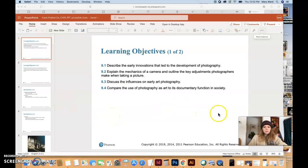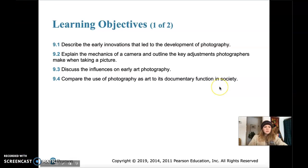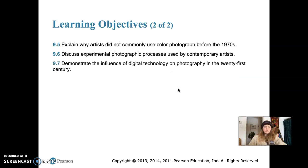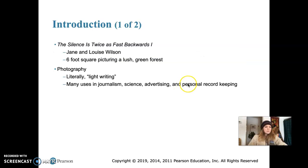We're going to launch into the photography chapter, chapter nine. The learning objectives are: describe the early innovations that led to the development of photography, explain the mechanics of the camera and outline the key adjustments photographers make when taking a picture, discuss the influences on early art photography, compare photography as art to its documentary function in society, explain why artists did not commonly use color photographs before the 1970s, discuss experimental photographic processes used by a contemporary artist, and demonstrate the influence of digital technology on photography in the 21st century.